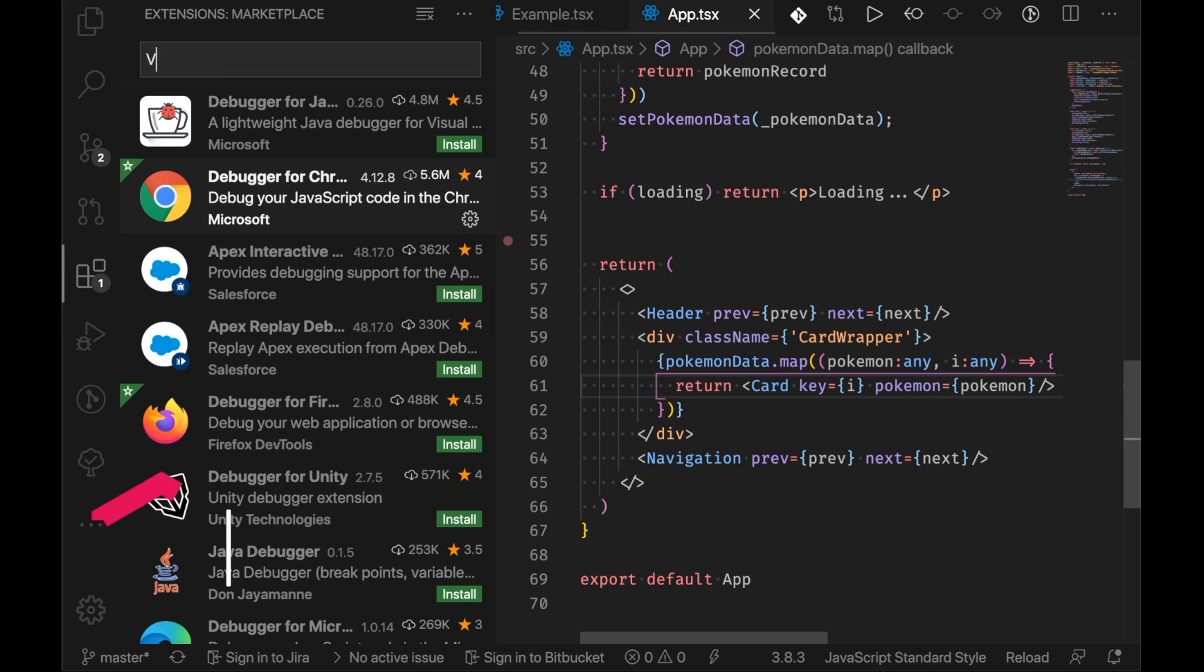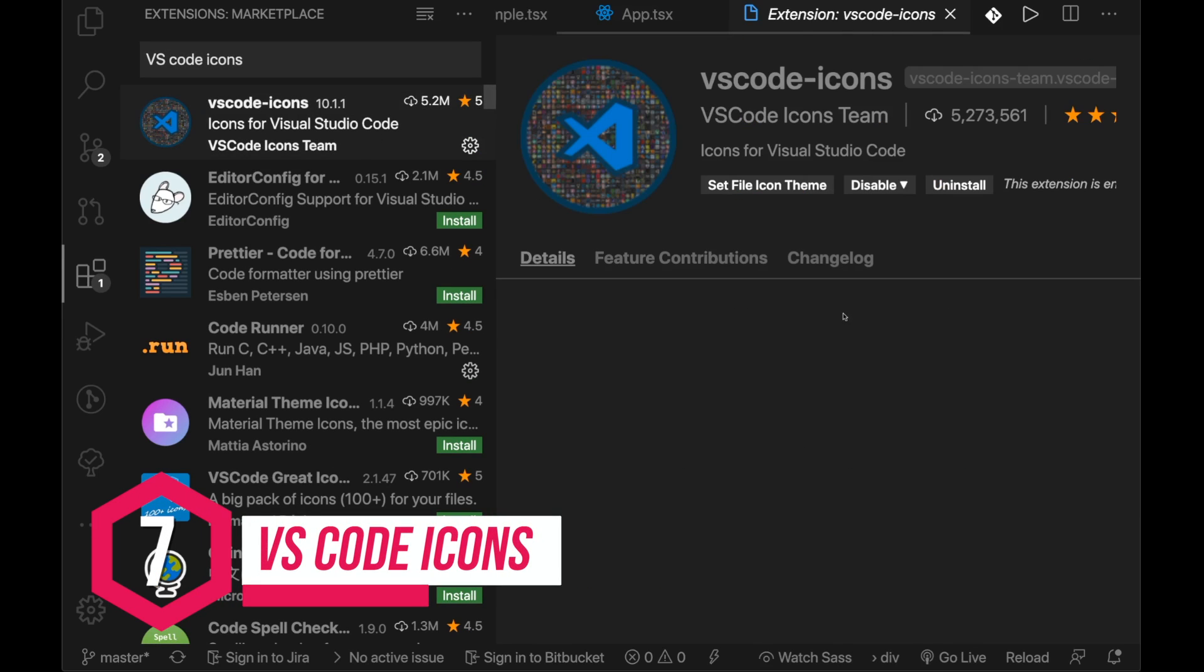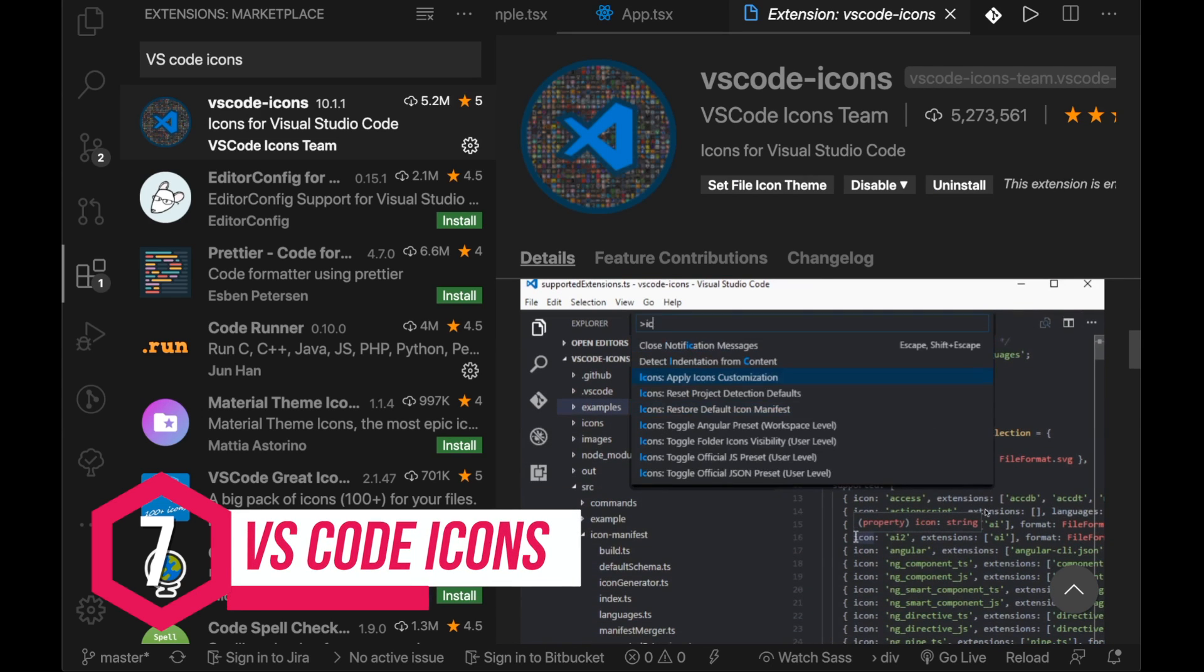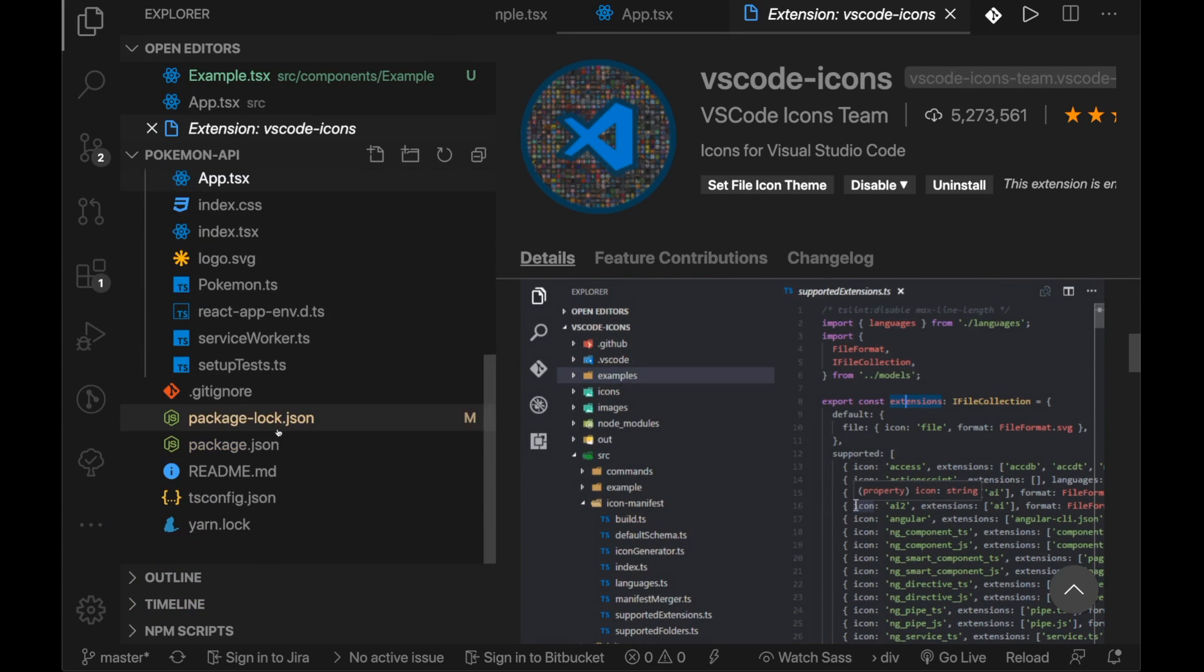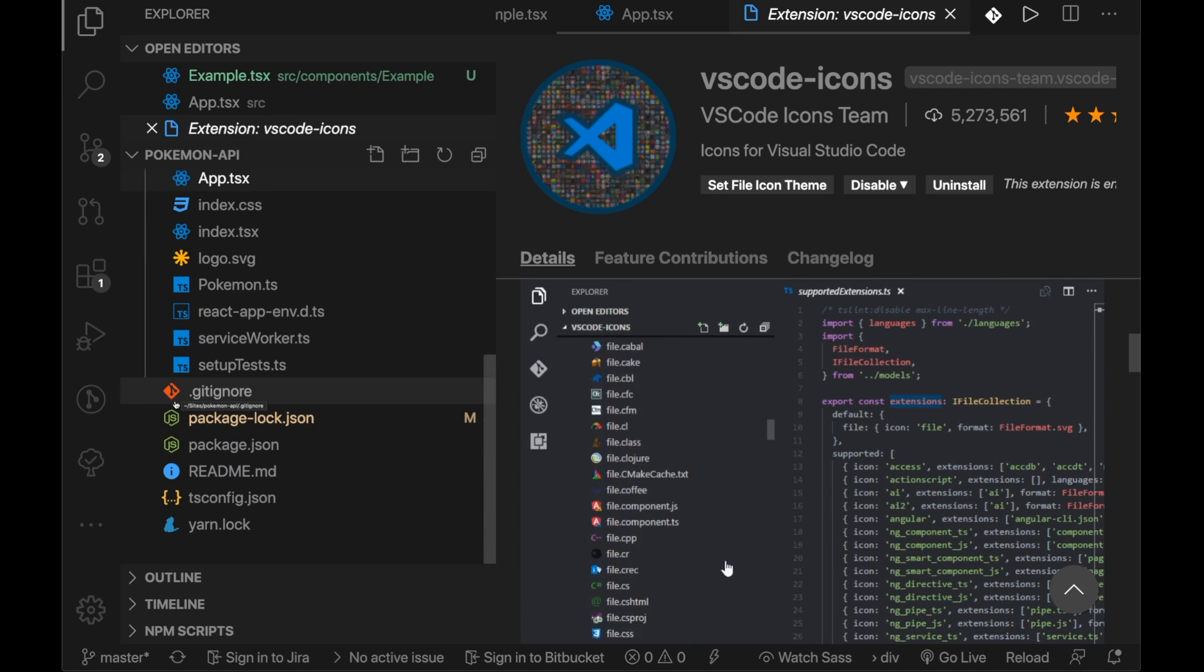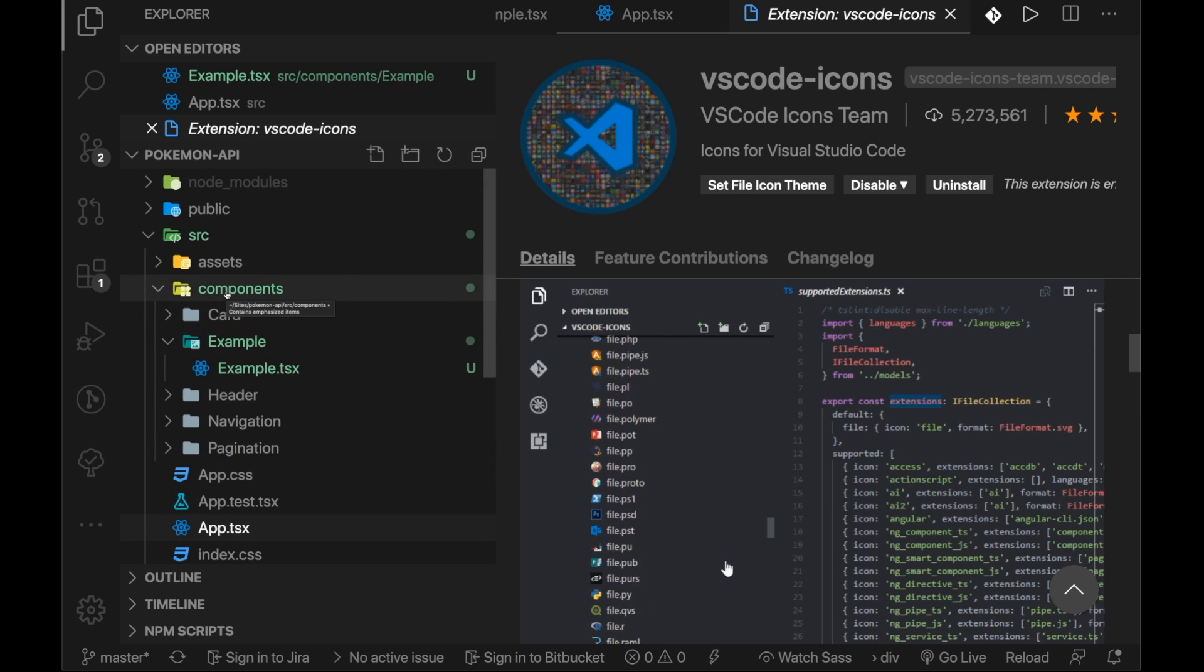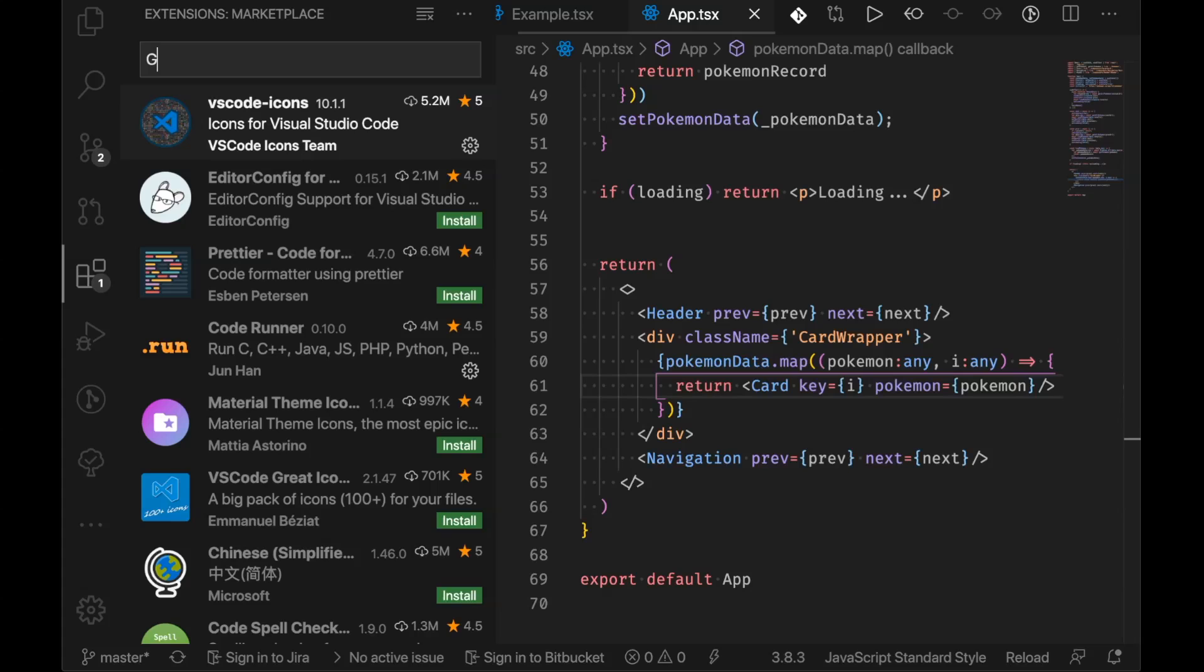VS Code icons. This is usually one of the first ones you install onto VS Code. What this does is this gives you some wonderful icons for your entire project. So a TypeScript file will come up with a TypeScript icon, a Git file come up with a Git icon. Aesthetically it does transform your VS Code experience quite a bit and it is something I would recommend as a first extension to install.